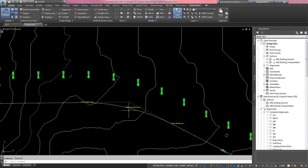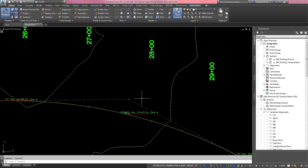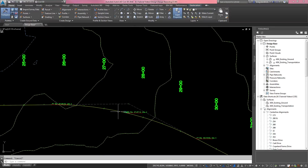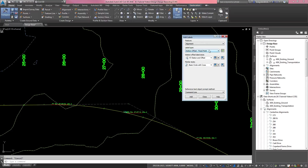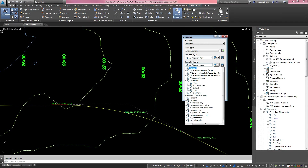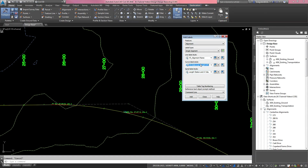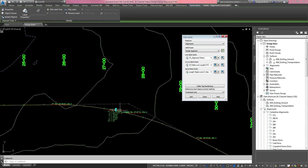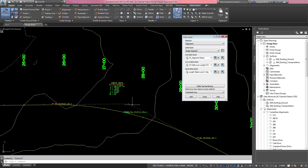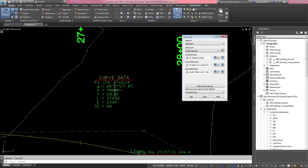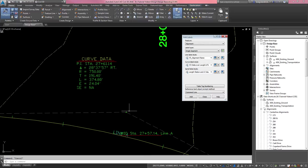Now I'll show standard curve labels for the alignment and how to get the correct PI label and curve label. Click on the alignment, bring up the Add Labels box, go to Single Segment, and pull down to the curve label style 'VS Delta Length and Radius.' Select the curve, pick on it, and it brings up all the information needed to define the curve — PI station, delta, radius, and so on. You can pull the label away from the alignment and maneuver it using the blue diamond.